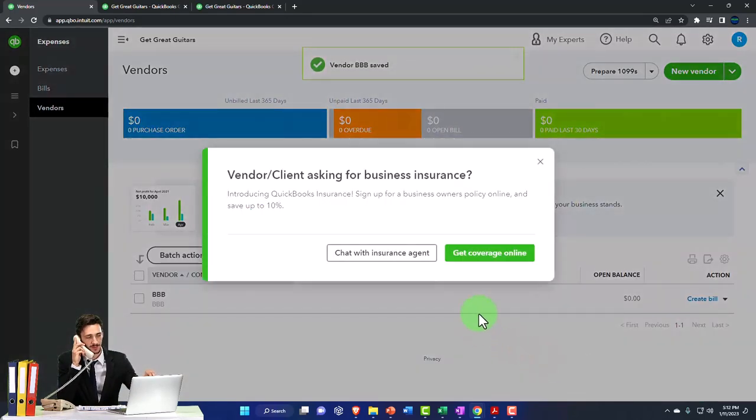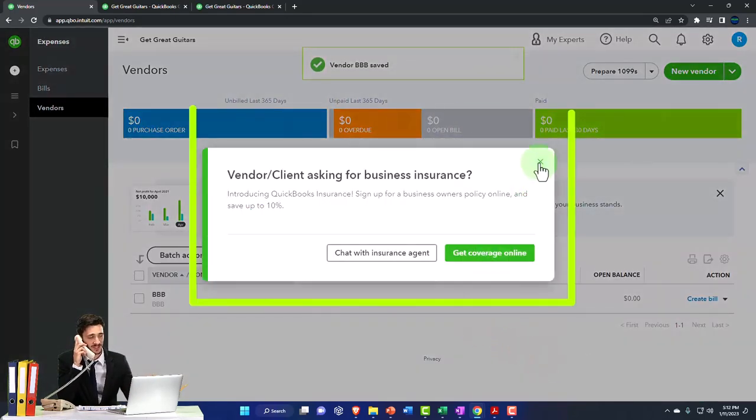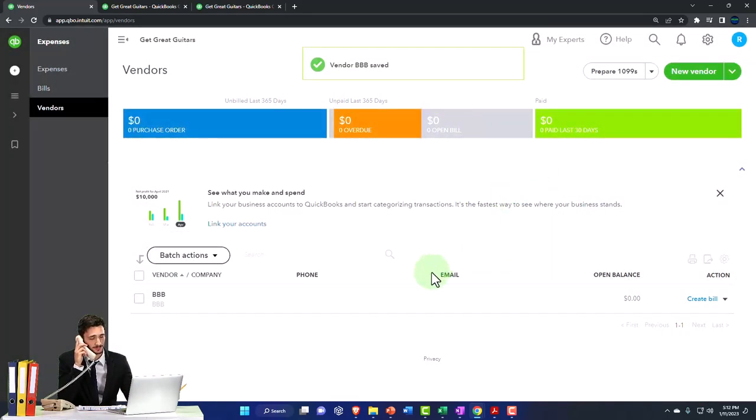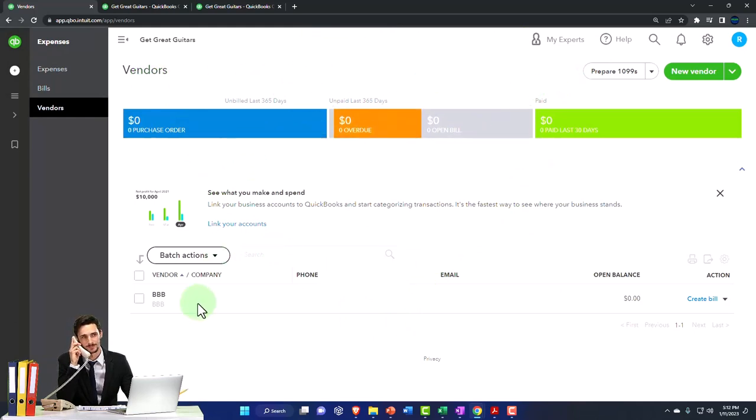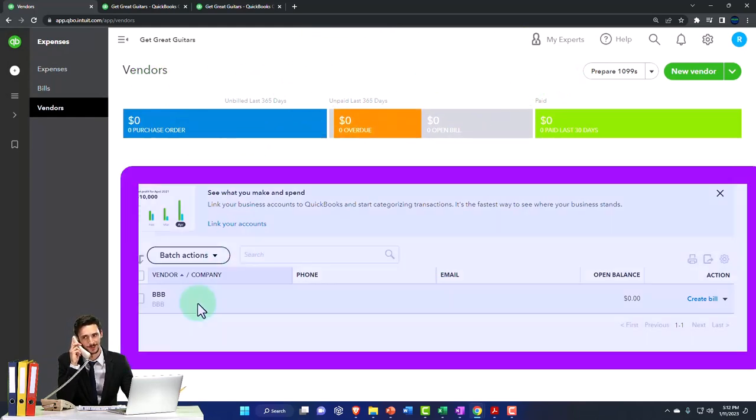So I'm going to save this just so we can see what it looks like when we have a vendor in it. So here's the normal vendor situation. Now you've got your BBB vendor.